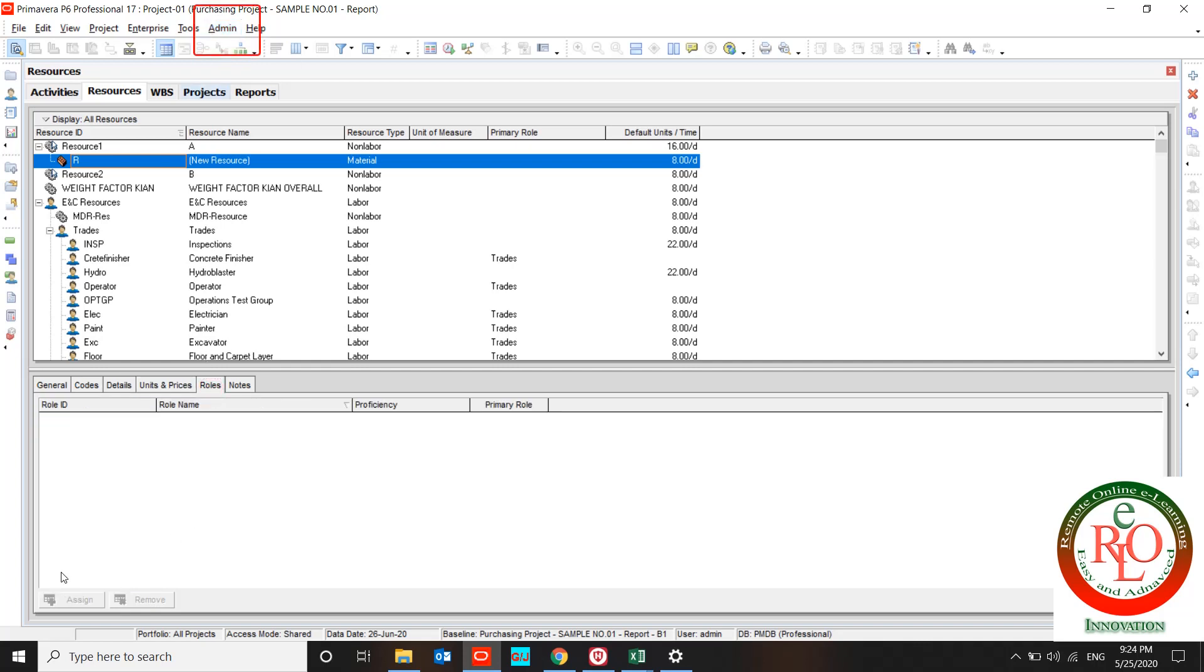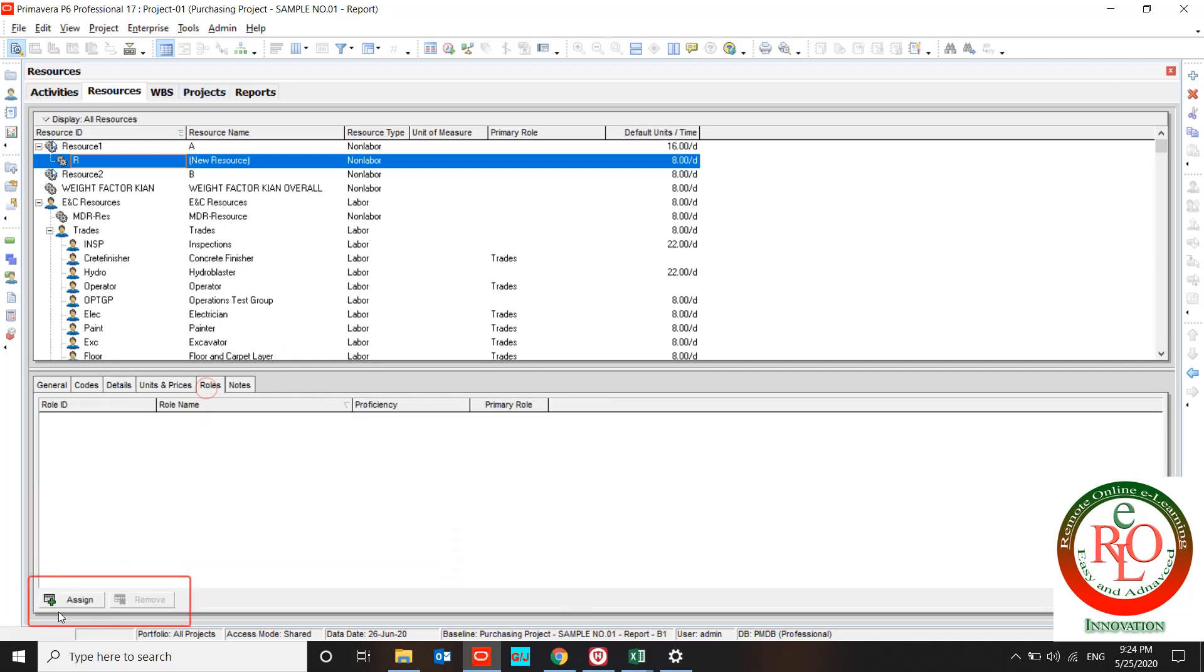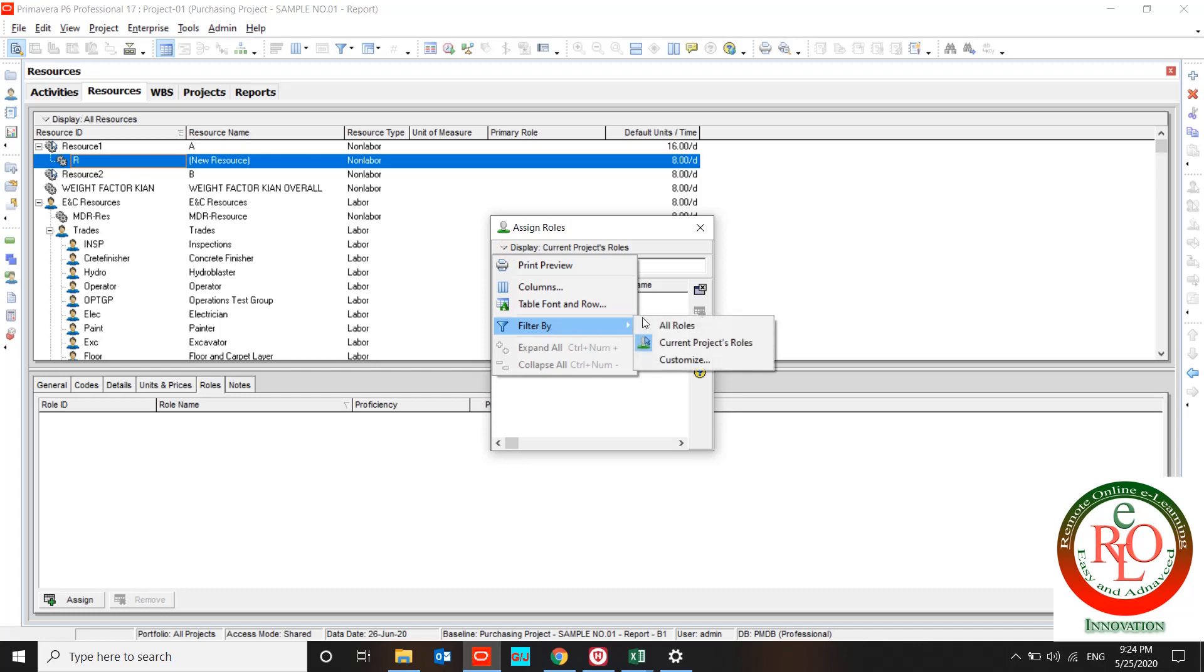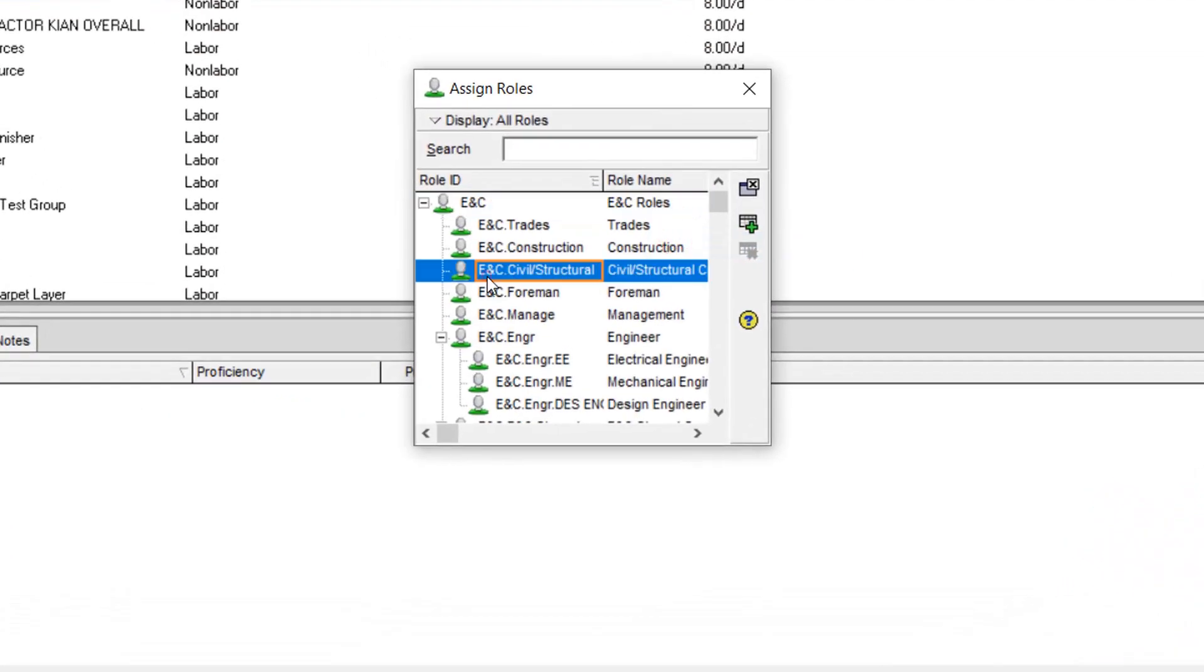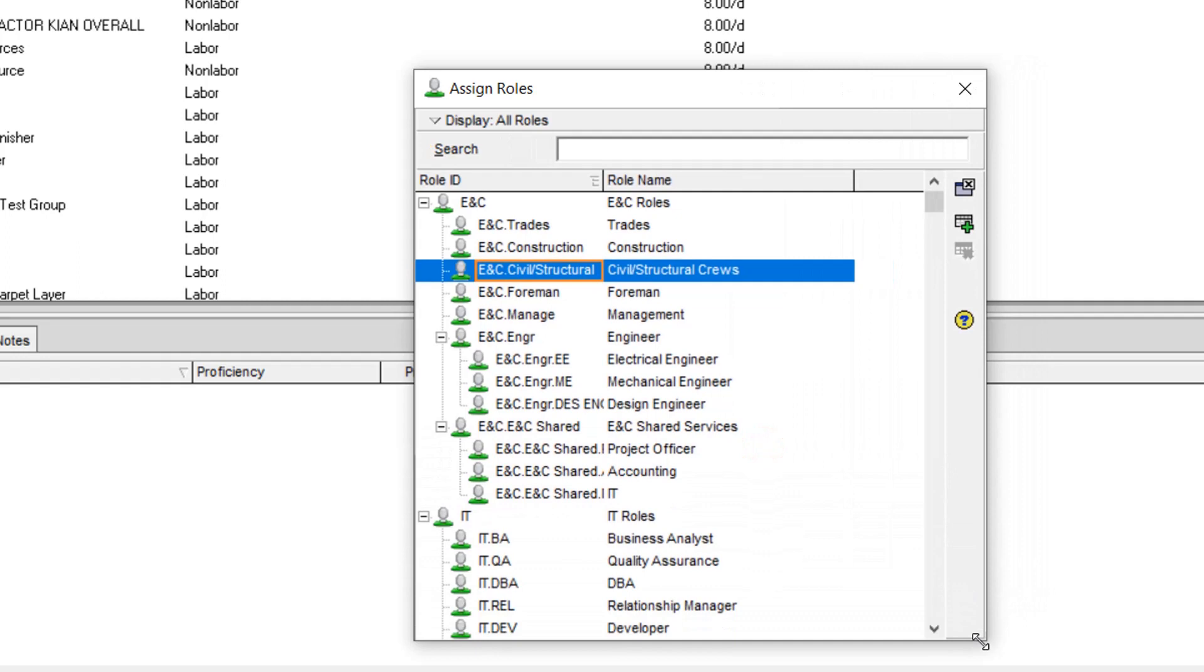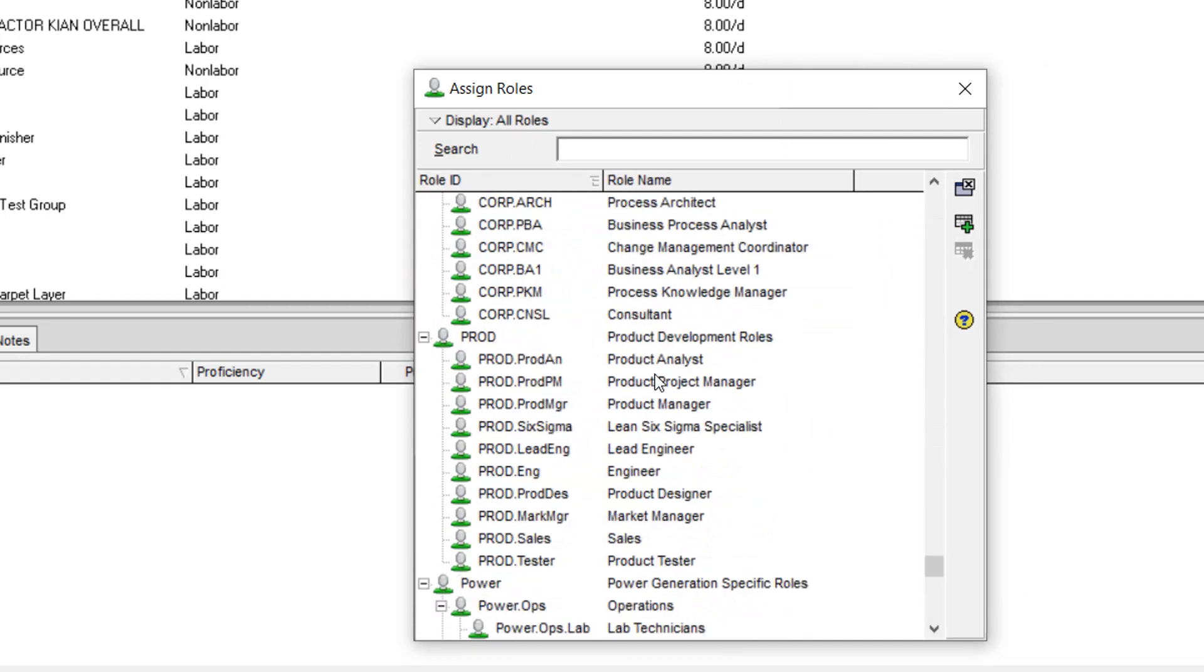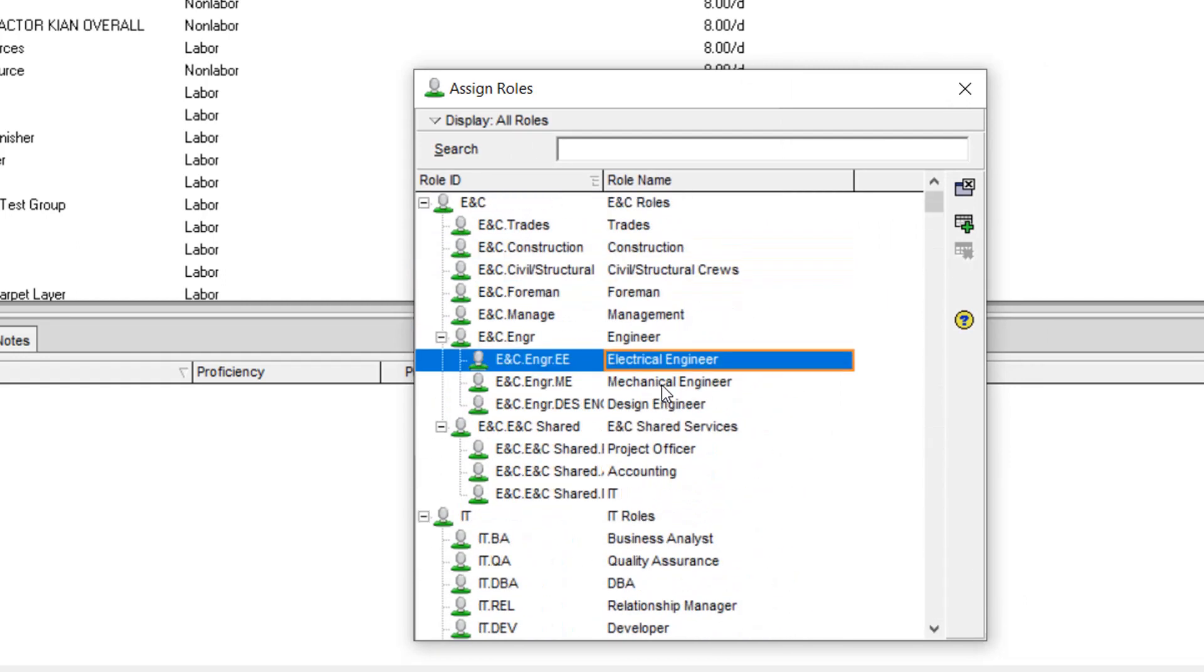Also if your resource has a role, and it's not related to material because material does not have any role, you can define it over here and assign it. If I change the filter, you can see what is the role in my Primavera P6.